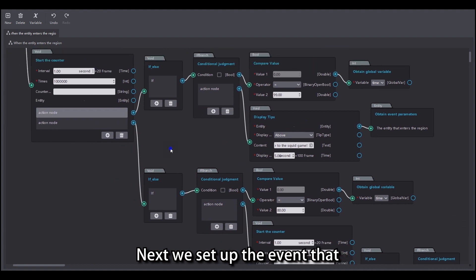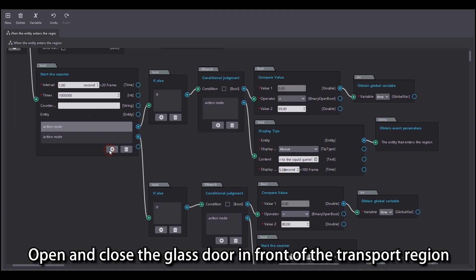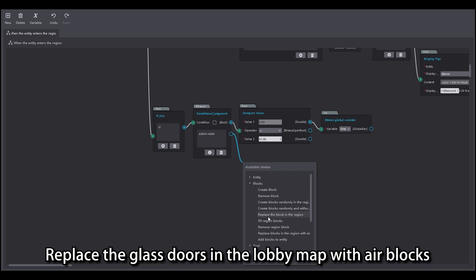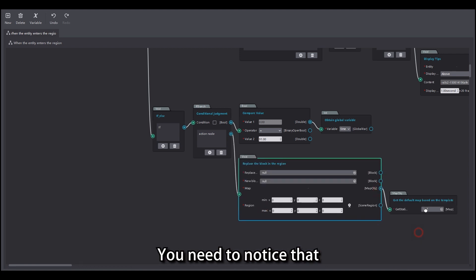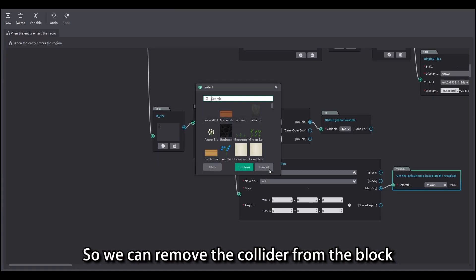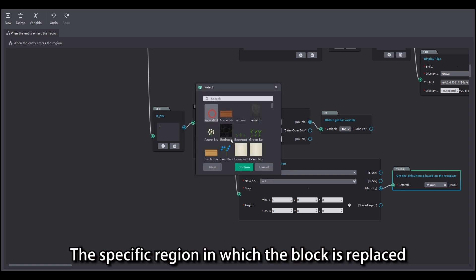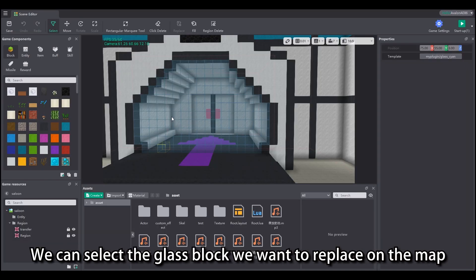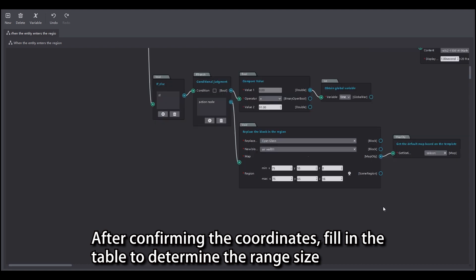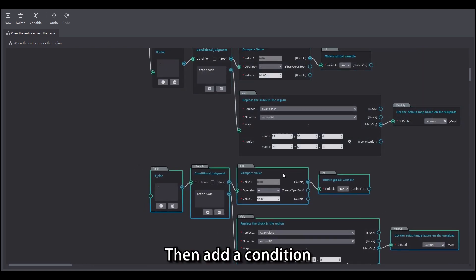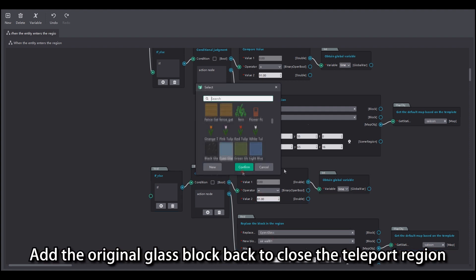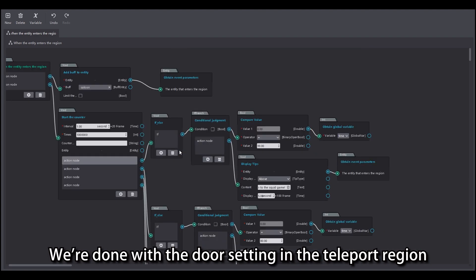Next we set up the event that opens and closes the glass door in front of the transport region. Turn on an if-else node: when the time variable value is 91, replace the glass doors in the lobby map with air blocks. You need to notice that we need to make a copy of the original air block so we can remove the collider from the block. The specific region in which the block is replaced — we can select the glass block we want to replace on the map, and after confirming the coordinates, fill in the table to determine the range size. Then add a condition: when the time variable value is 81, add the original glass block back to close the teleport region. We're done with the door setting in the teleport region.